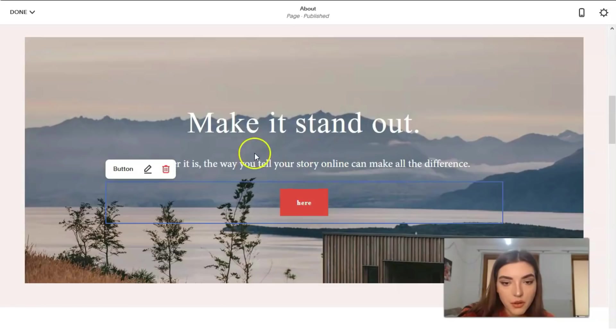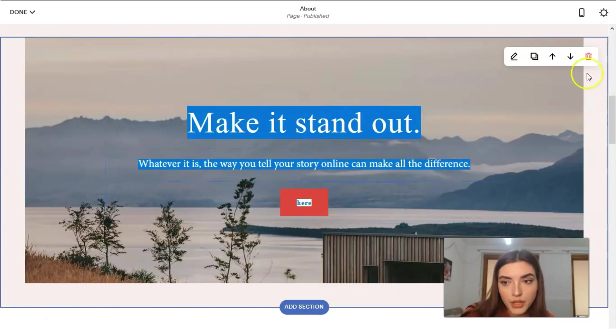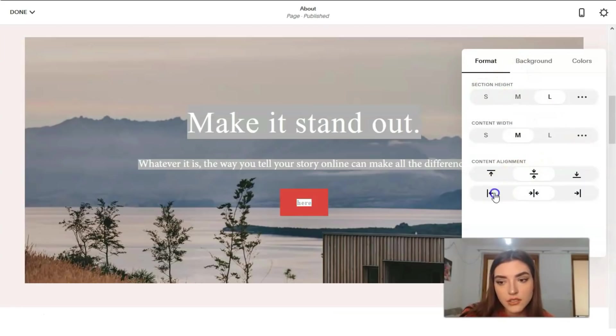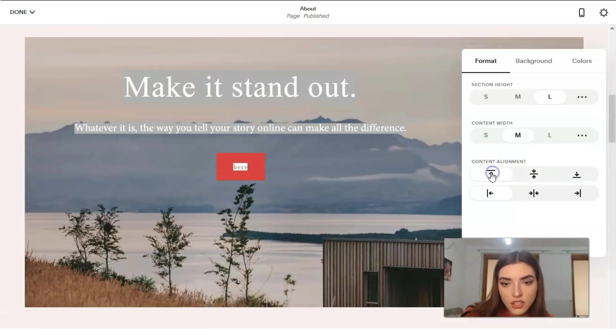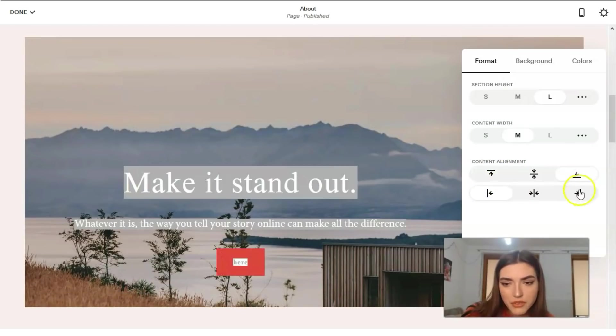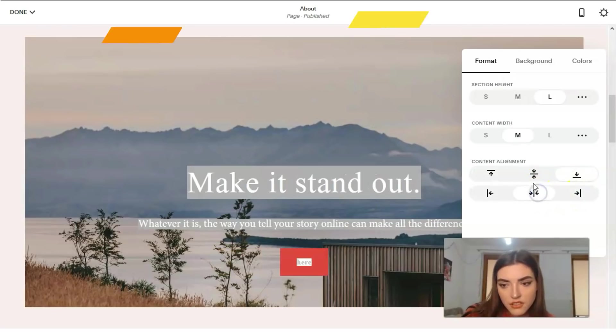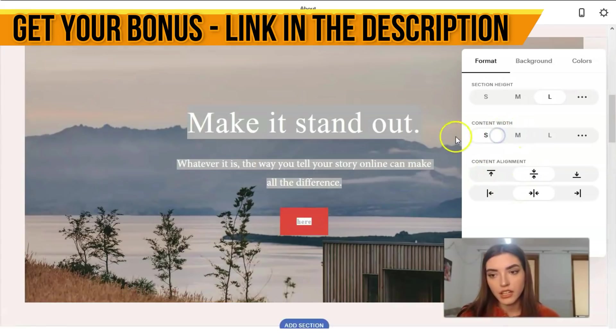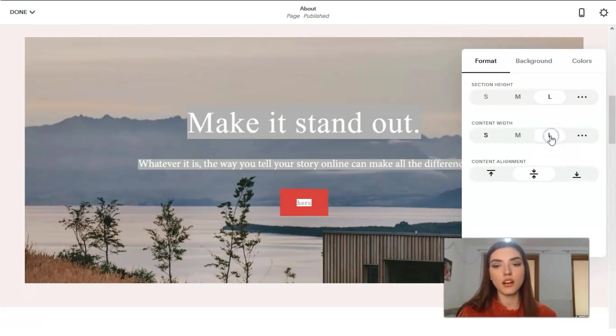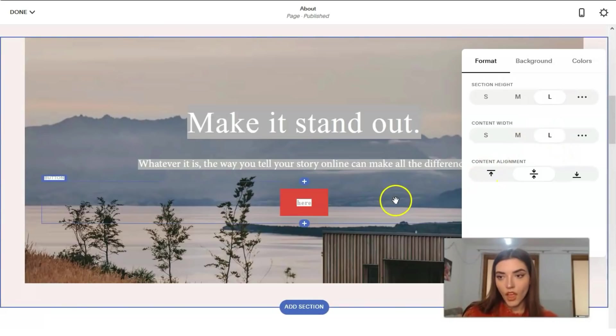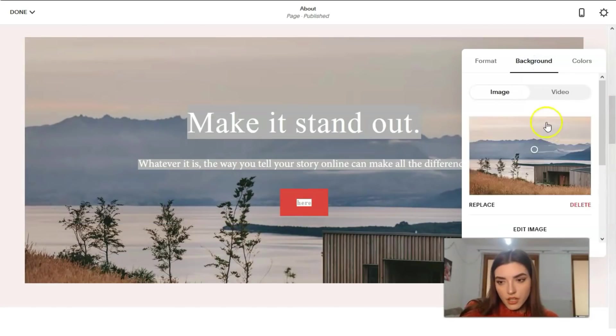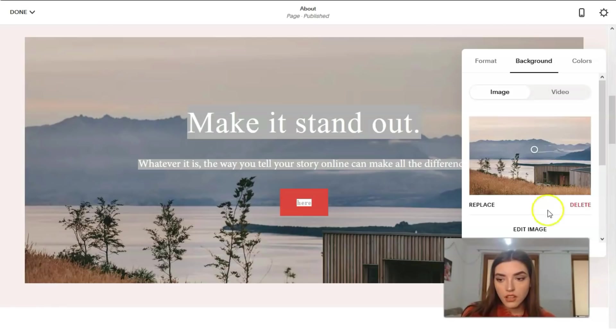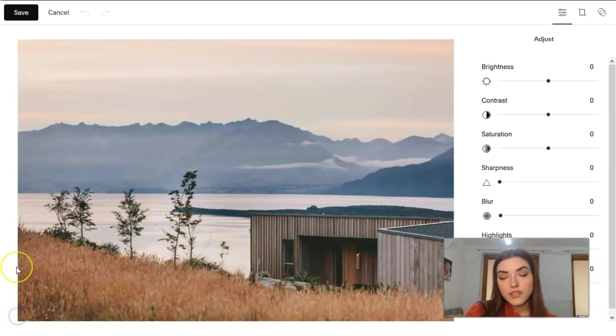I guess that in the center will be better. So apply. Working directly with the text, what we can do, add it to section. So we can change the location. Okay, I don't like it to be honest. Let it be in the center, but we can make it in medium size, small size, or a large size.